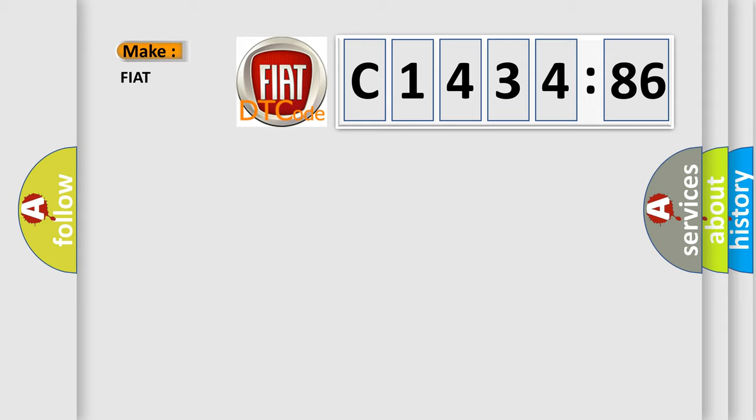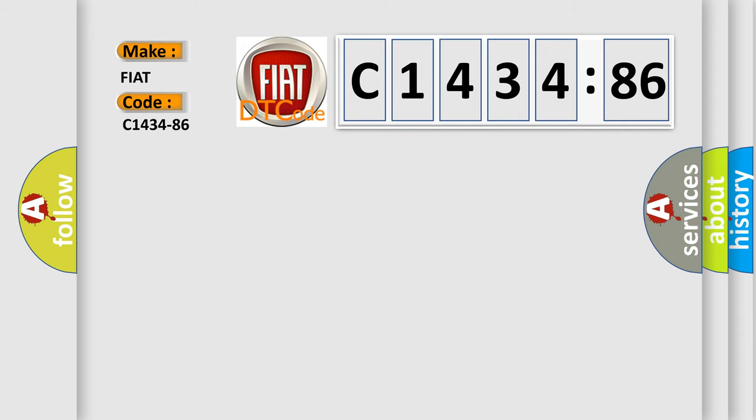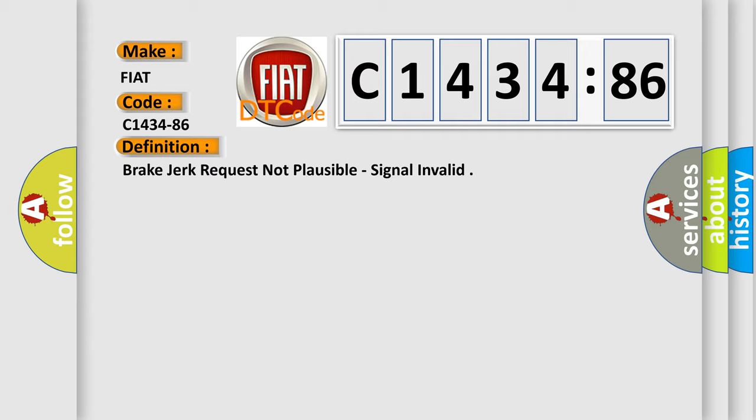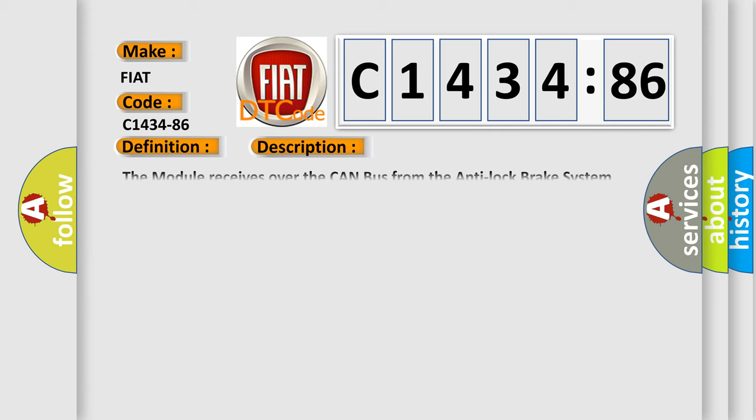So, what does the diagnostic trouble code C1434-86 interpret specifically for Fiat car manufacturers? The basic definition is brake jerk request not plausible signal invalid.